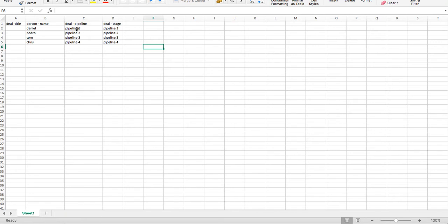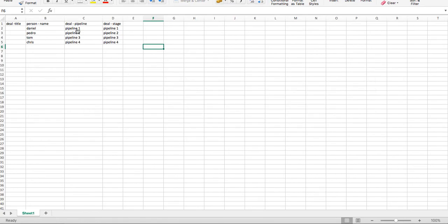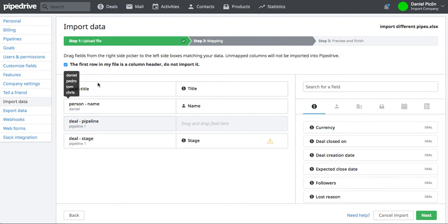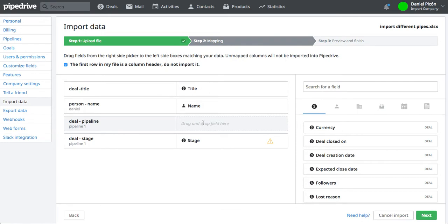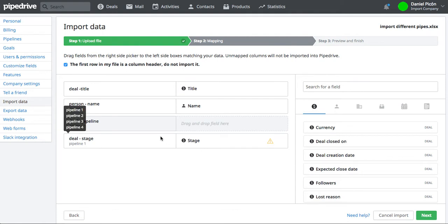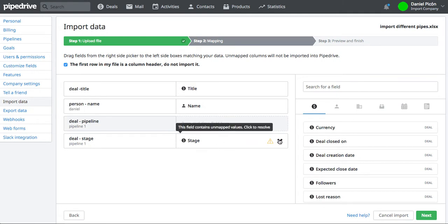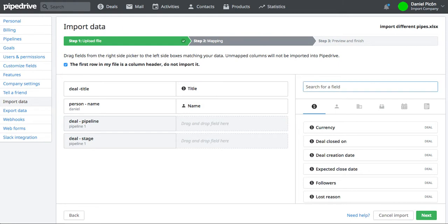So I'm going to take you to Pipedrive to show you the mapping phase. So this is when I've already uploaded the file and you can see the four columns on the left and then the four possible fields from Pipedrive that I can connect to those columns. So here, notice that I have Pipeline and Stage. So actually we only need one and that's the deal stage.